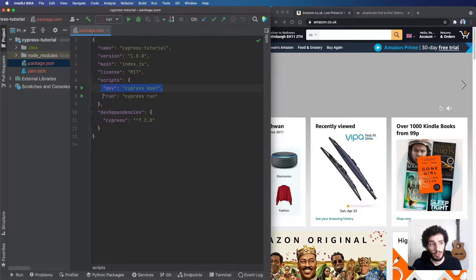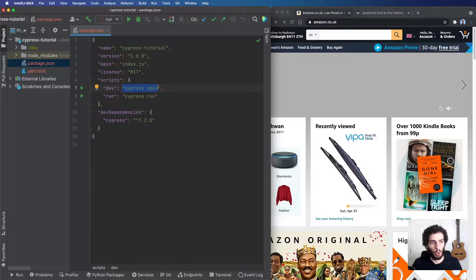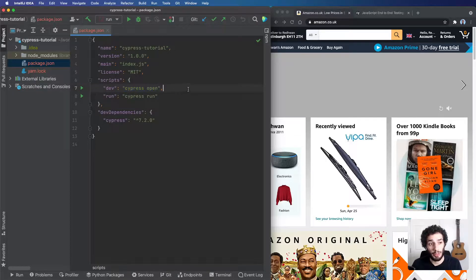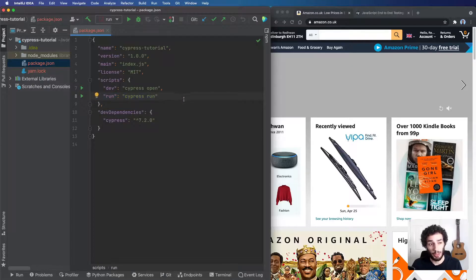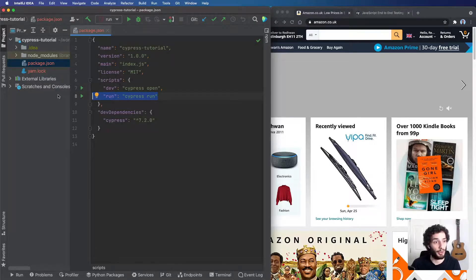One script is for development experience and one for running on CI. Typically when developing locally we run cypress open, which opens an Electron app where you can see your tests running. For CI or headless use, you run cypress run. The cool thing about cypress run is it actually records the test takes into a video format — MP4s — and saves them to your configured directory.